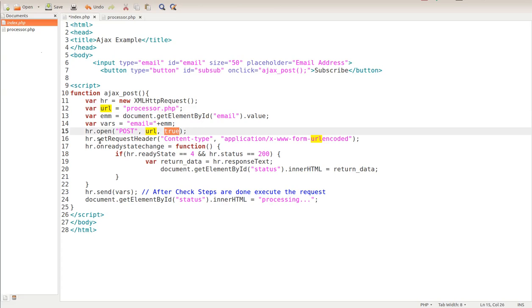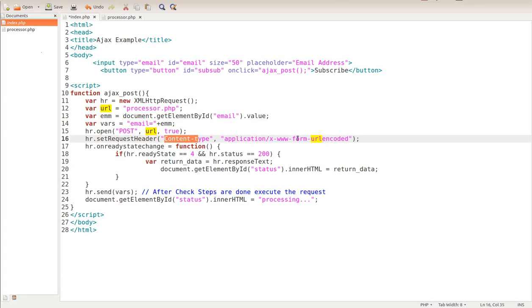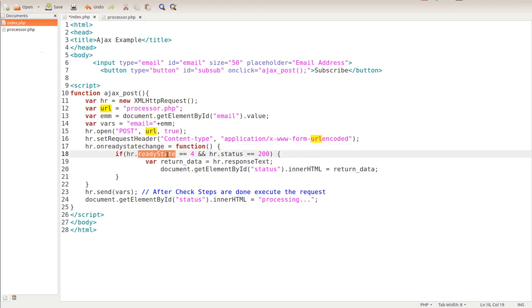Now the HTTP request - we put set request header. What that does is we're going through these checks. We want an application slash x www form URL encoded. That's the content type of what we're doing - we're doing a form. The next thing we're going to do is on ready state change. It's looking for a change, but on that change is calling this function, which is if HTTP request ready state equals four and HR status equals 200.